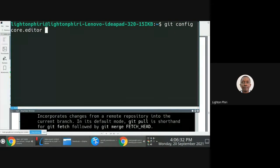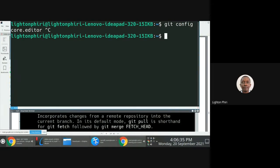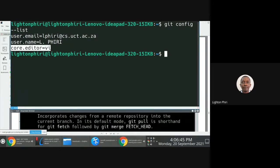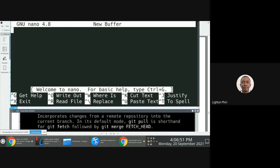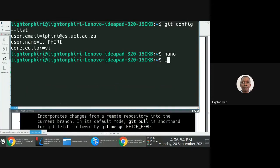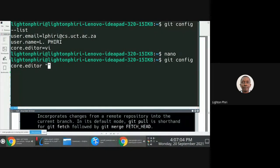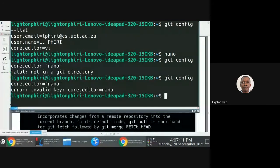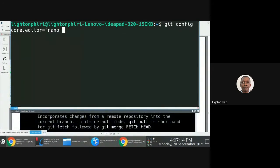In my case, my editor of choice has always been vim. If I do a git config and list the current configuration details, you'll notice that the core editor I have here is vi. If I had a different editor like nano — which most people use — what you could do is say git config core.editor and then specify nano.